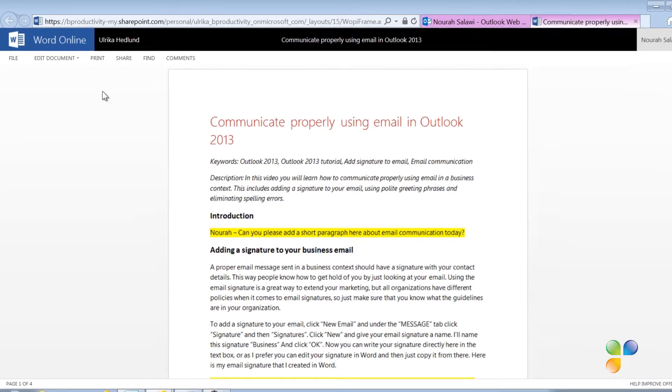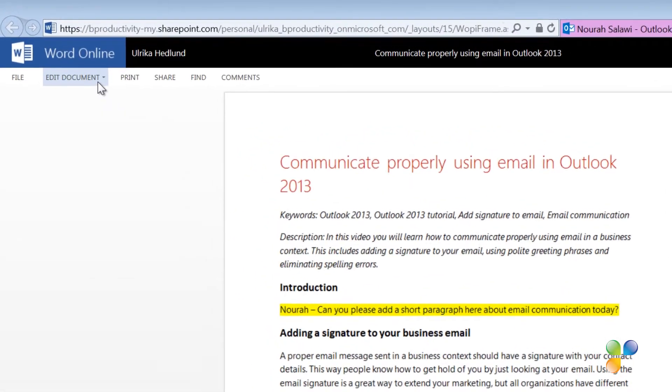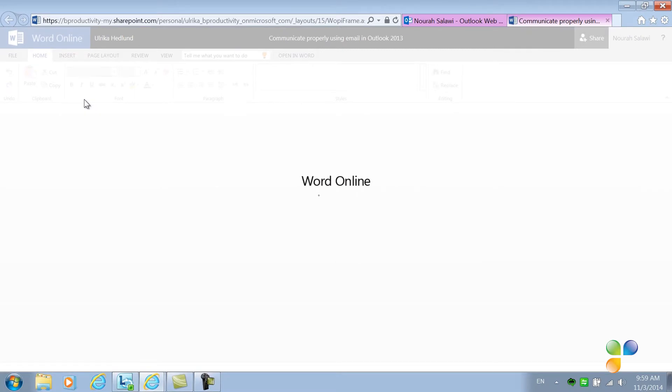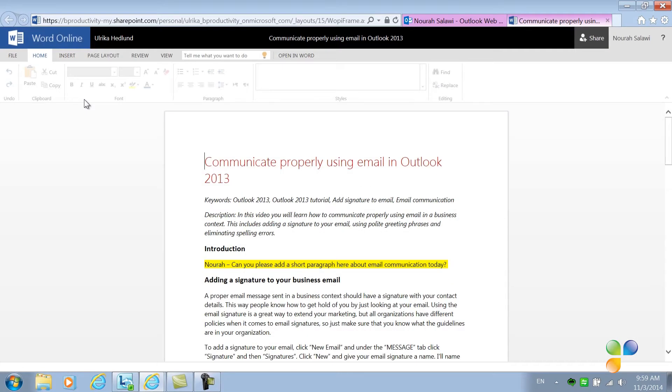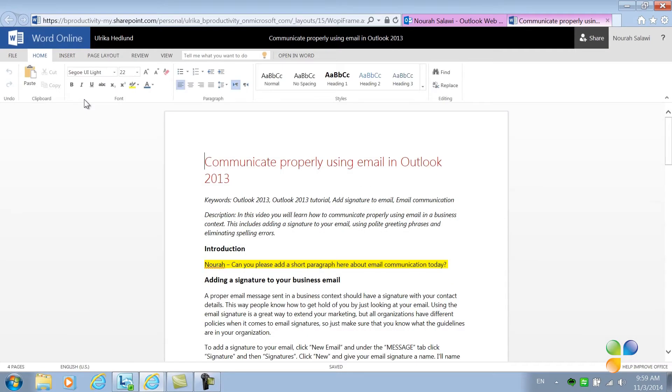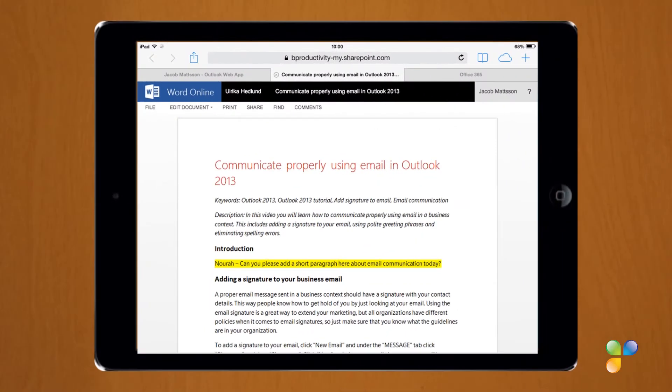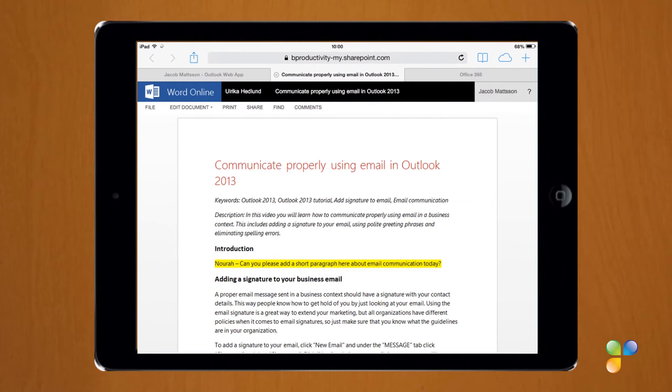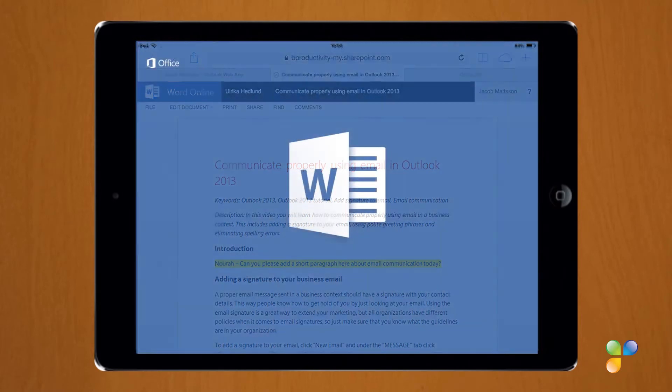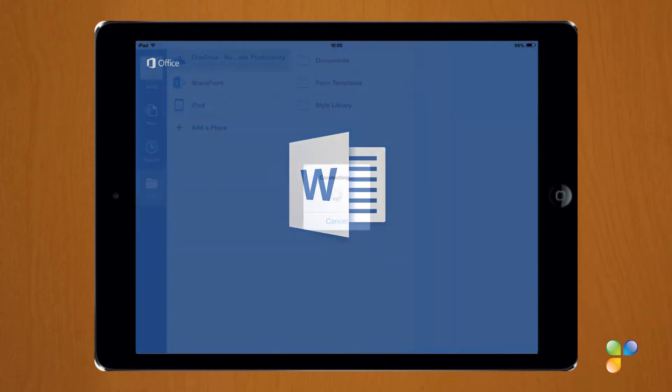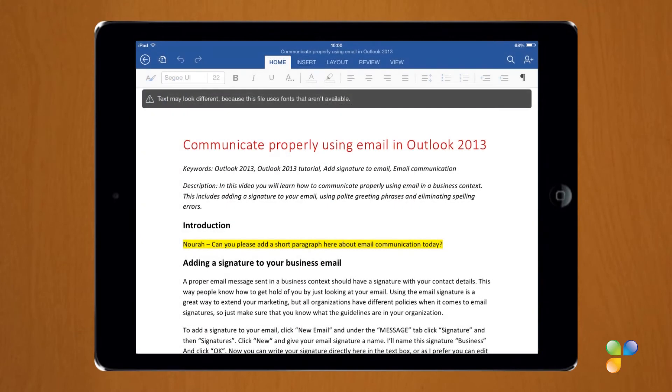To edit the document, she clicks Edit Document and selects to edit in Word Online. The document opens up with the editing tools activated in the browser. She gets a notification that I'm currently editing the document. At the same time, Jacob opens up the link to the document in the browser on his iPad. He selects to edit the document using Word. The document opens up and now he can edit the document on his iPad using the Word app for iPad.